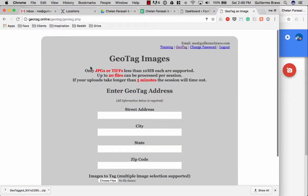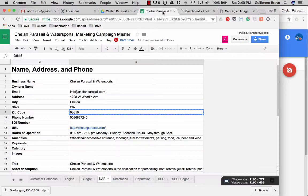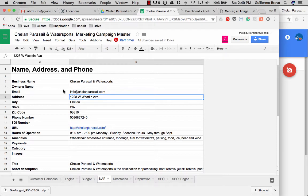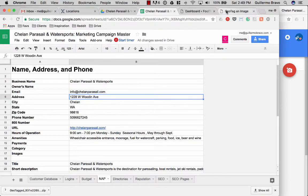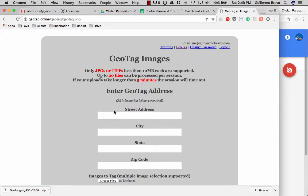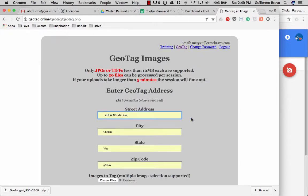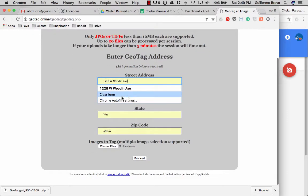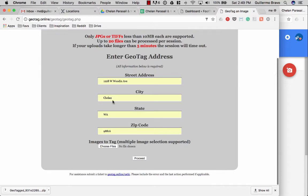So what you'll want to do is access the NAP information on the client. So this is Shallan Parasail and Watersports, their address is 1228 so I'm going to go ahead and put that in. Street address, city, state, zip code.